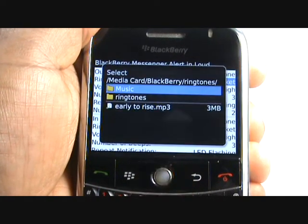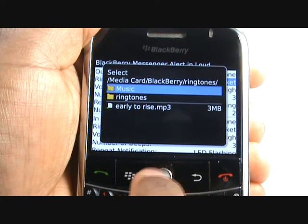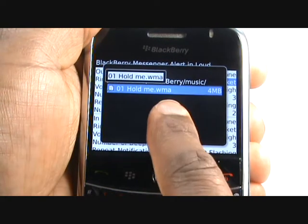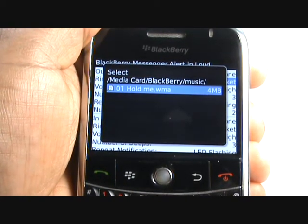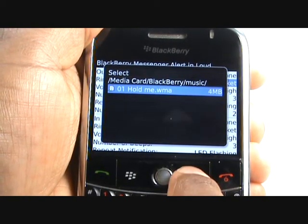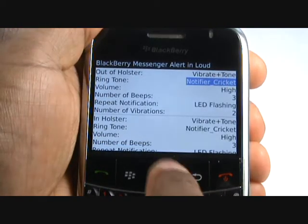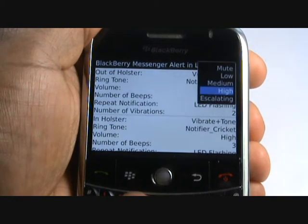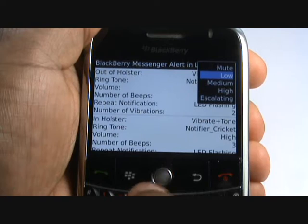Now select Music — this is where your tracks are stored. Now adjust your volume: Mute, Low, Medium, High, and Escalating.